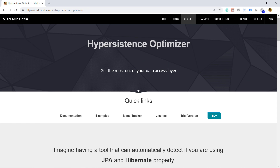Welcome to my Hypersistence Optimizer video tutorials. In this episode, we're going to see how we can optimize a Spring application using the Hypersistence Optimizer tool.